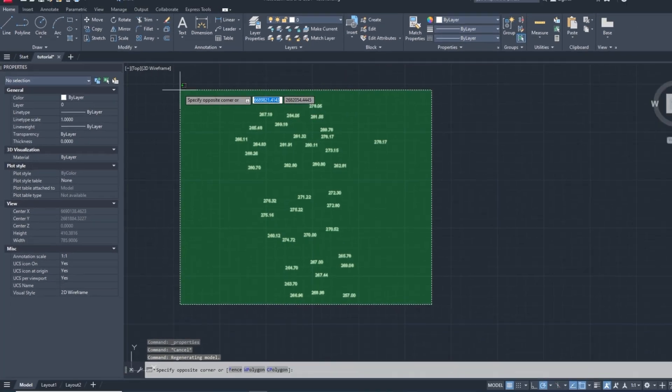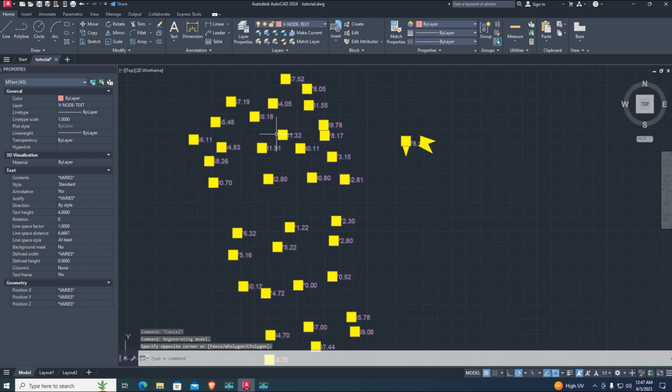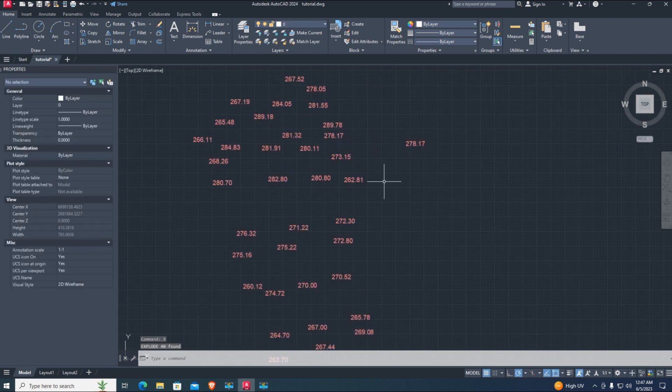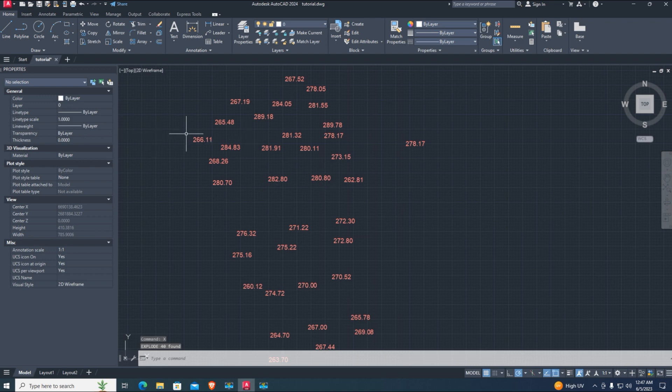First select M text and X enter to explode all M text. In this way your multiline text will convert to single line text.